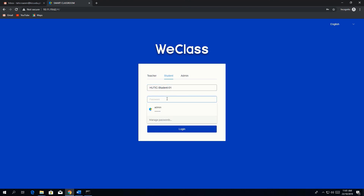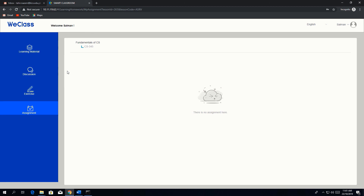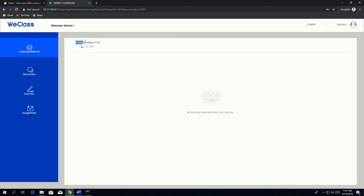Log in as student01 with the default password and enter the class code 'A5'. Now logged in as student, you can see learning resources, discussion, exercise, and assignments. We haven't created any assignments or exercises yet, but learning material was uploaded — however, the student cannot see the material right now.